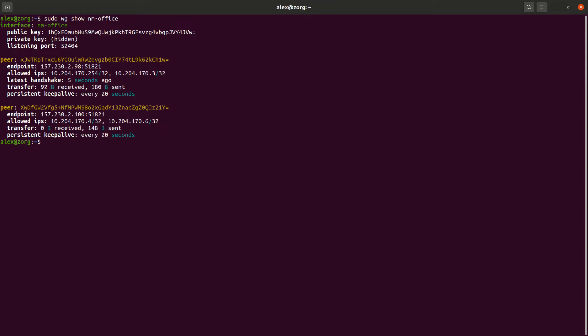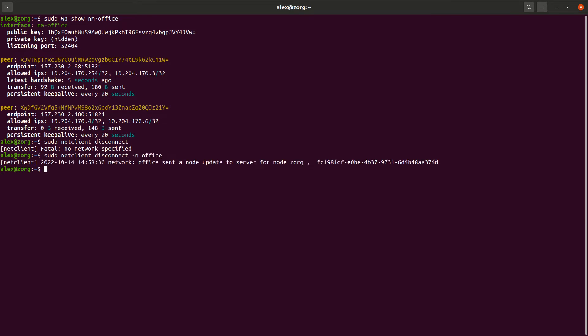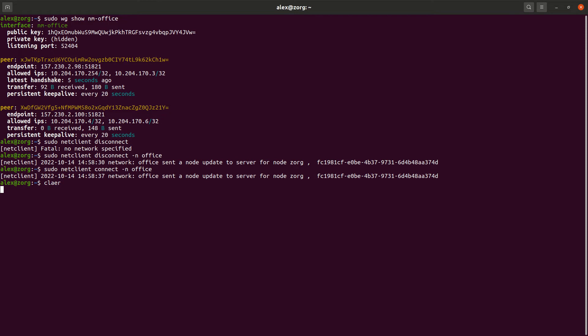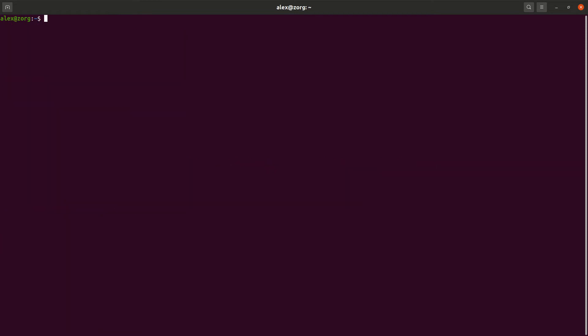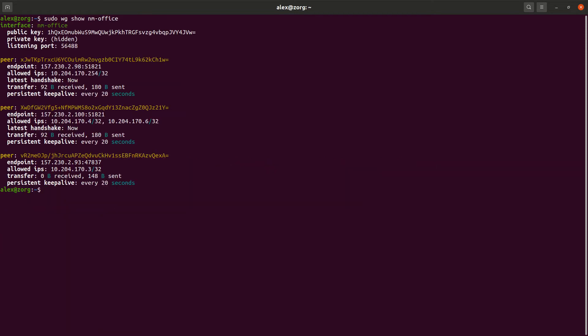Well, not in this case obviously, but generally, I think it's actually on a net client connect, disconnect. So if I disconnect and then connect. Okay, there we go.